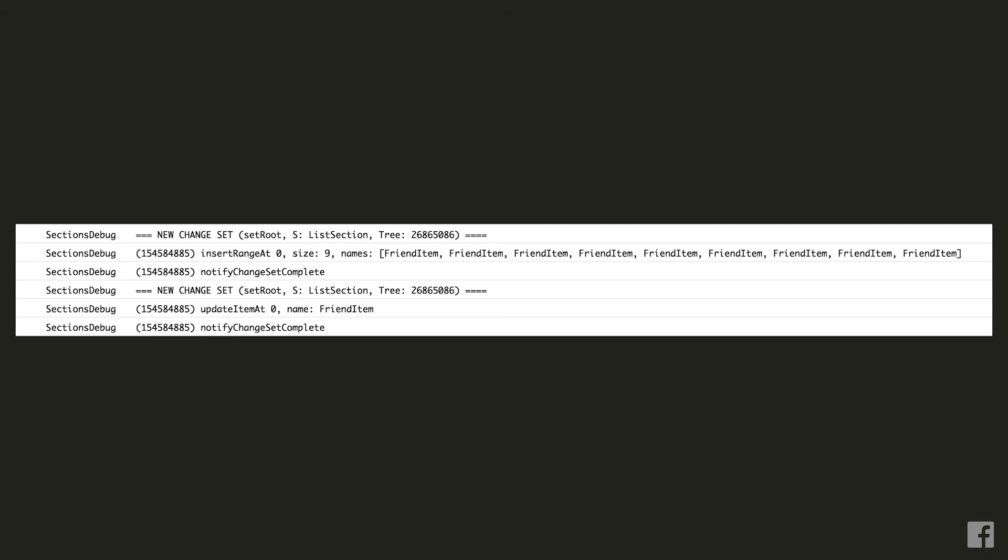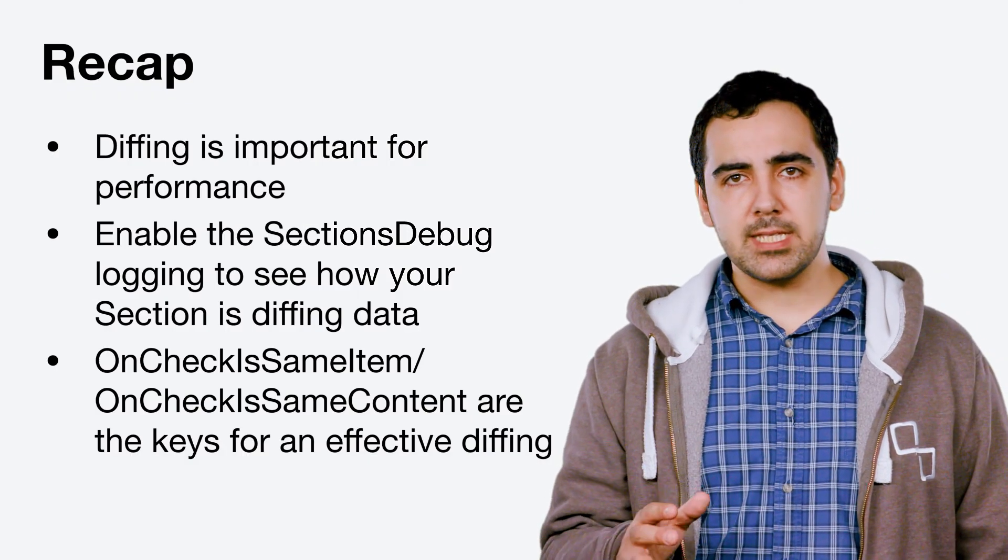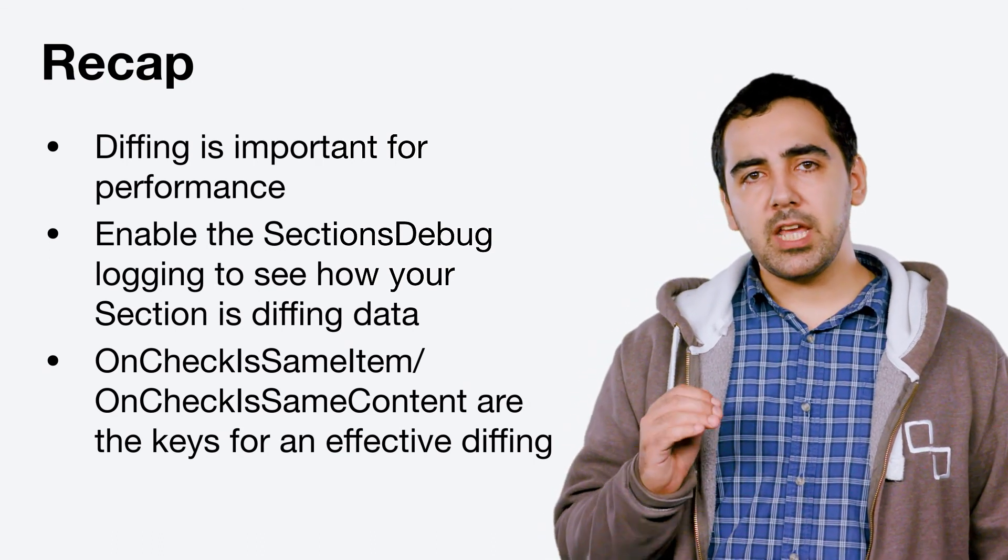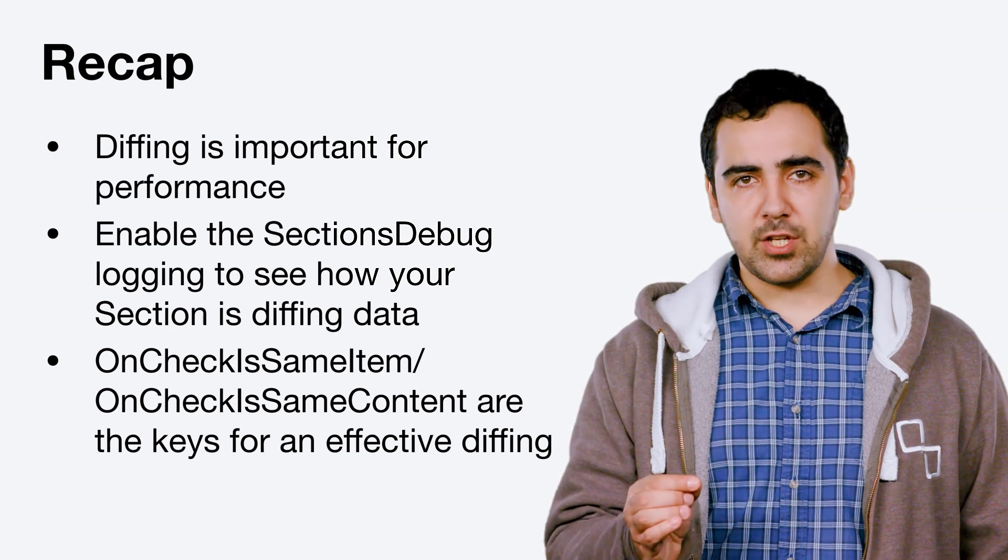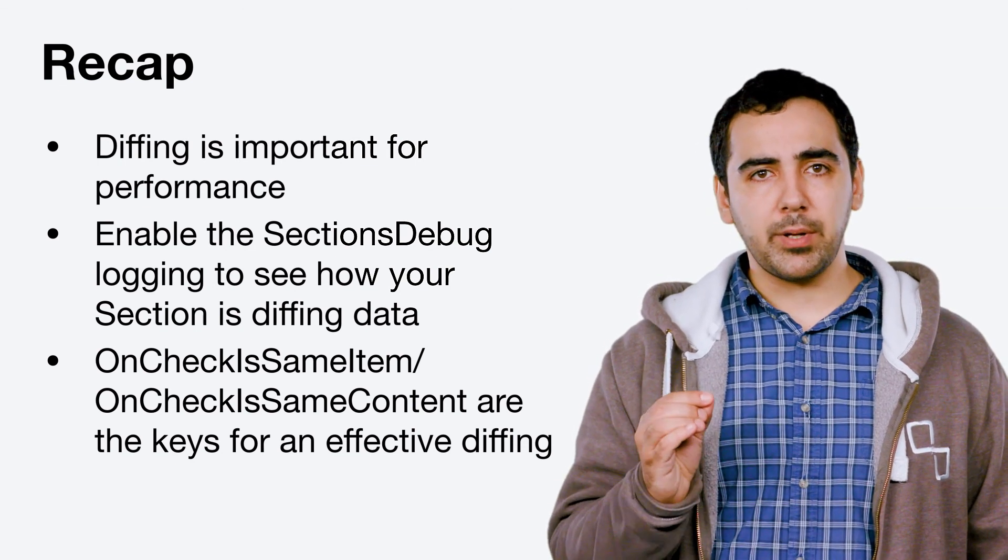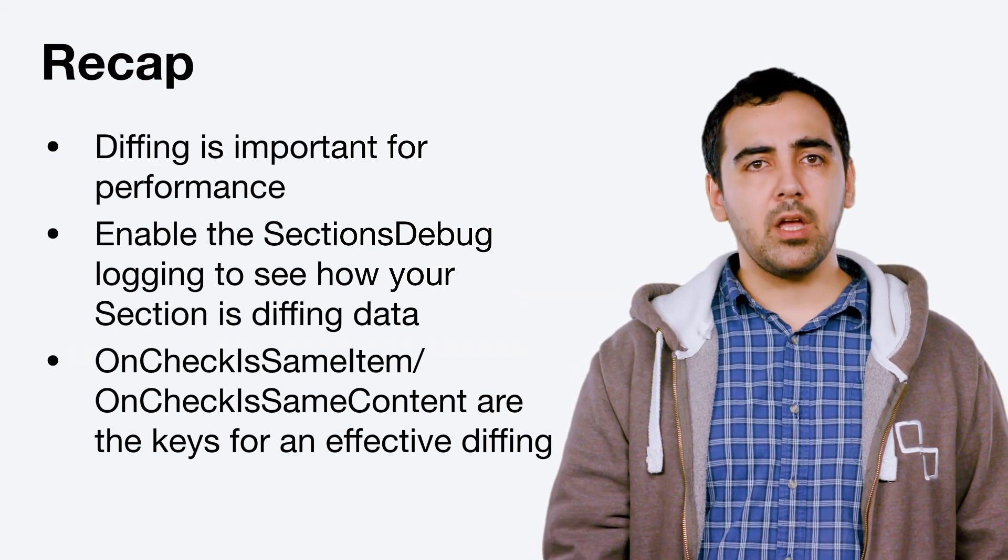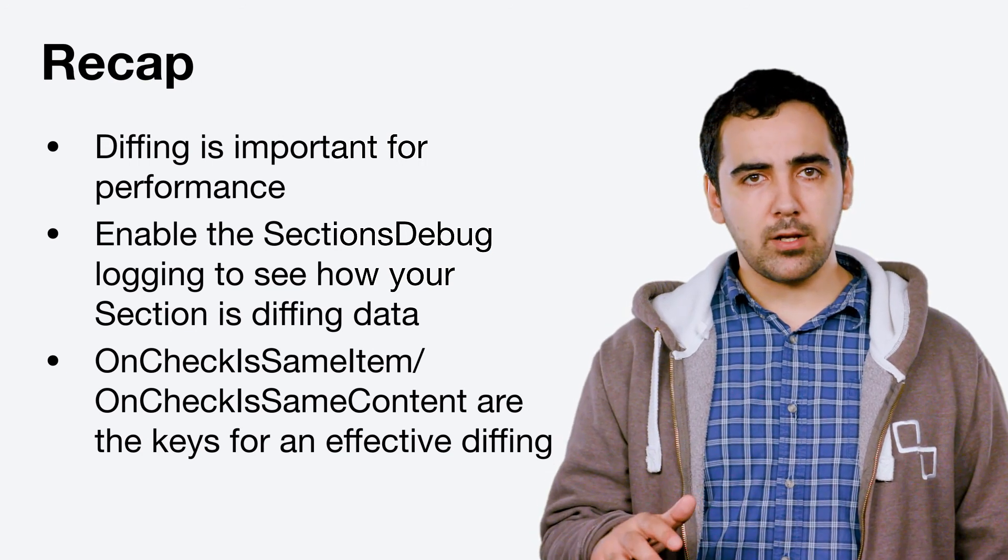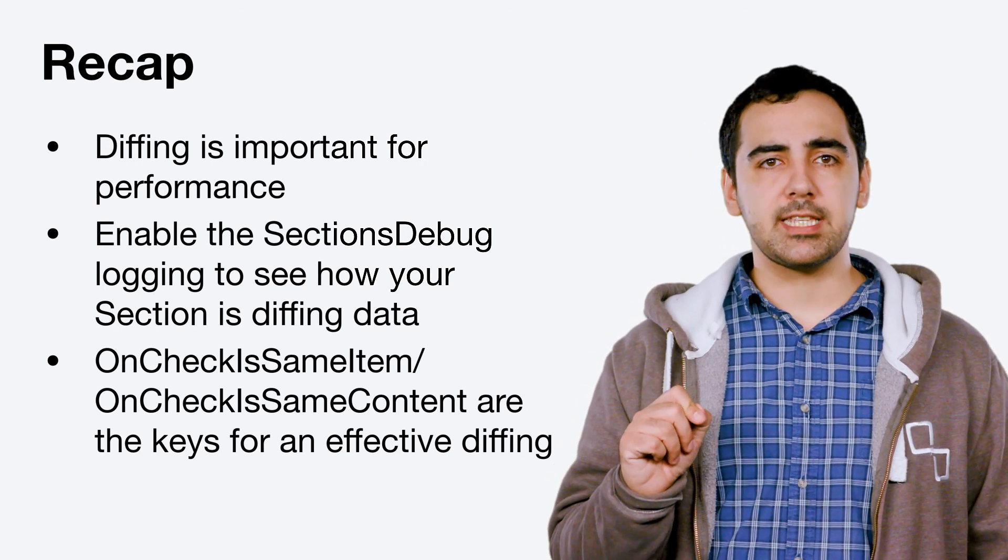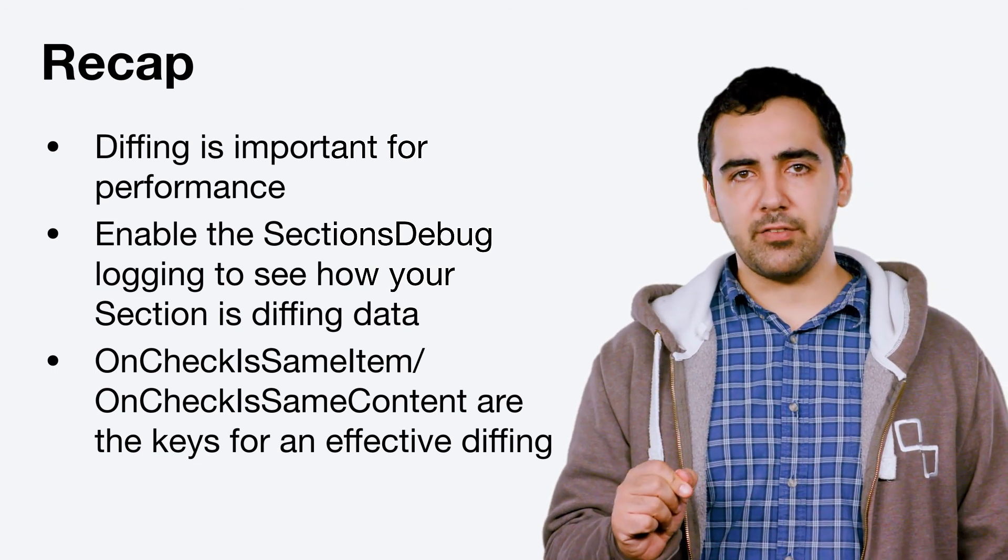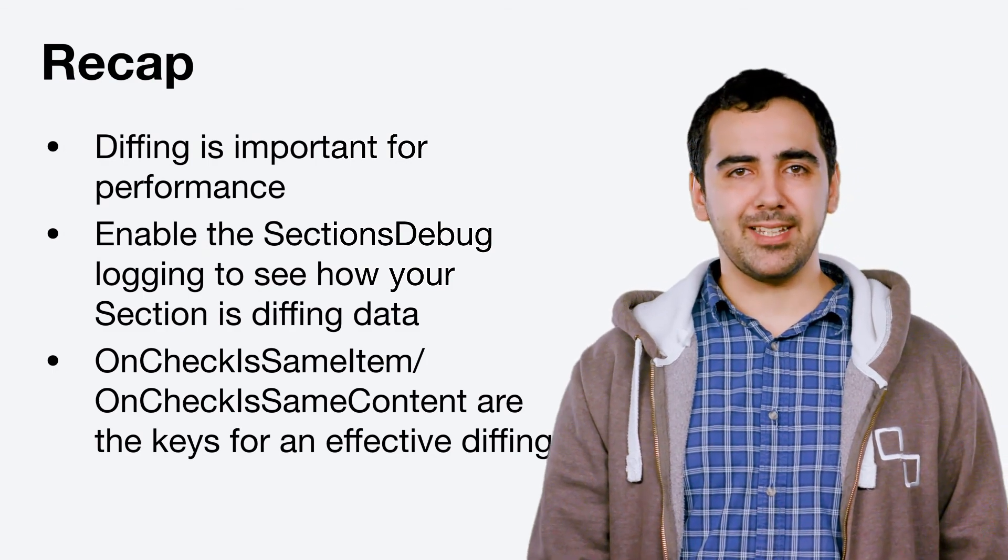So to recap. Diffing is extremely important for performance as it reduces the amount of UI operations. If you aren't sure about what's happening in your sections code and want to verify which operations sections is performing you should go and enable the sections debug log. And finally onCheckIsSameItem and onCheckIsSameContent are extremely important parts of the sections API and are the keys to effective diffing. So thanks for watching and happy letoing.